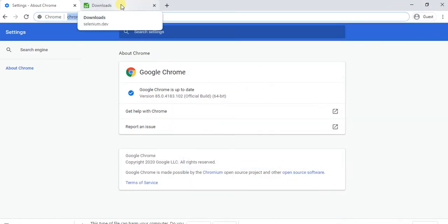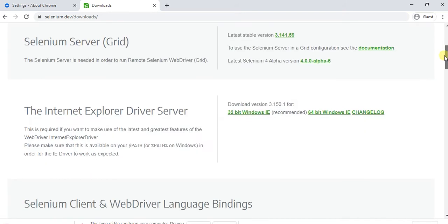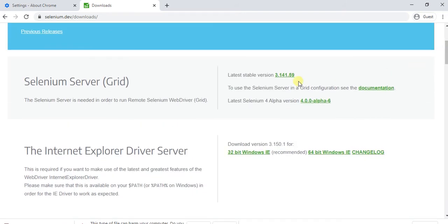To resolve this, what we have to do is go to the official website called selenium.dev, then go to the download options. You just click on this.